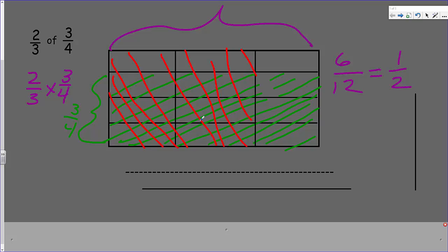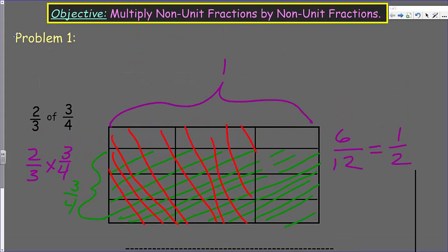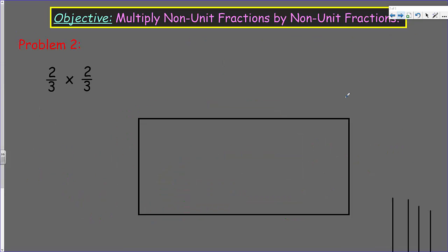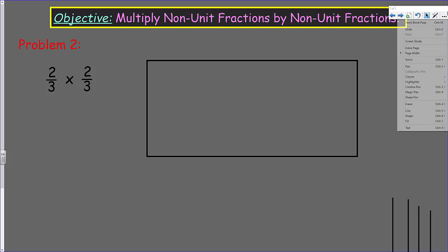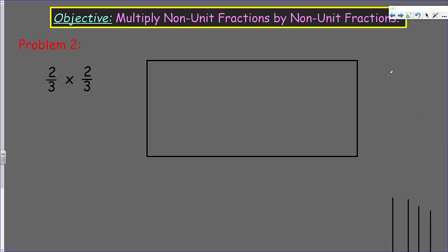Pretty simple, pretty clear. So we're not doing word problems yet. This is just more practice of multiplying using the algorithm with the model. Now we have two-thirds by two-thirds — that just seems familiar like we've done this before.